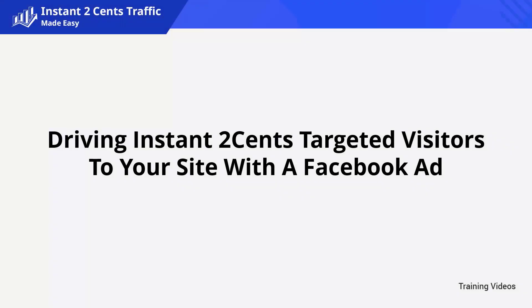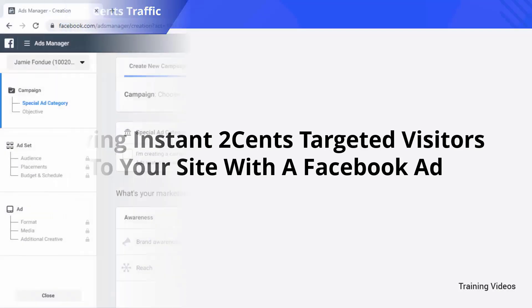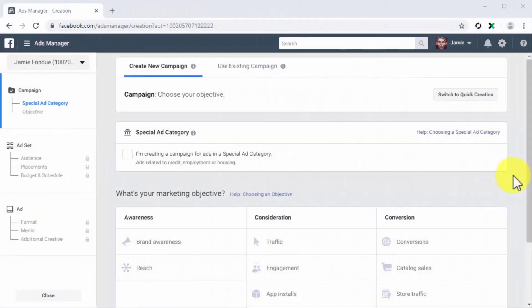Driving instant two cents targeted visitors to your site with a Facebook ad. A reach campaign is a great way to generate instant traffic by showing your ads to as many people as possible, but there's a way to generate traffic more directly.